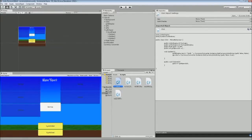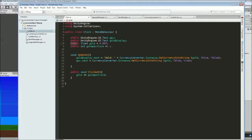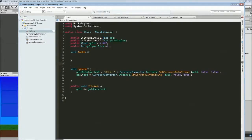I'm going to edit this in MonoDevelop. This is quite a simple script. Up here, this gold float stores the amount of gold that the player has, starting at zero. I want to create a function called Awake. What this does is it runs only once when the script is first called — so at the start of the game, when it awakes, it'll do this once.